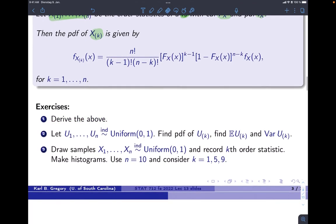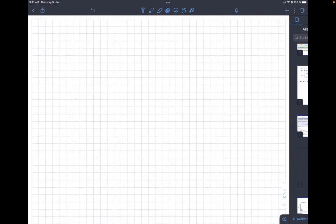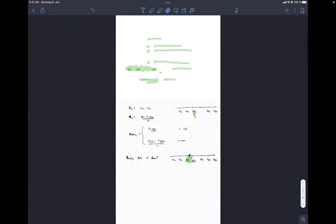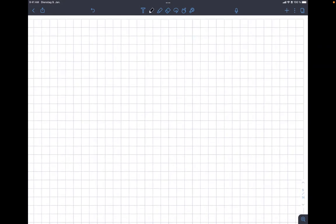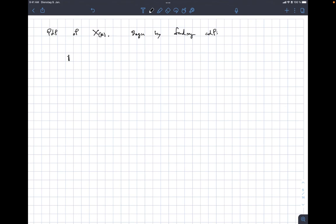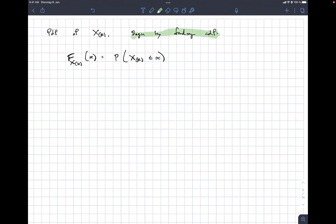To get the PDF of the kth order statistic, let's begin by finding the CDF, because it's really too complicated to directly find the PDF. If I find the CDF, I can differentiate it with respect to x to get the PDF. The CDF of the kth order statistic is the probability that x(k) ≤ x for any x. To understand this, let's draw a picture on the real number line. The event that x(k) ≤ x means that at least k of the values x1 through xn are less than or equal to x.